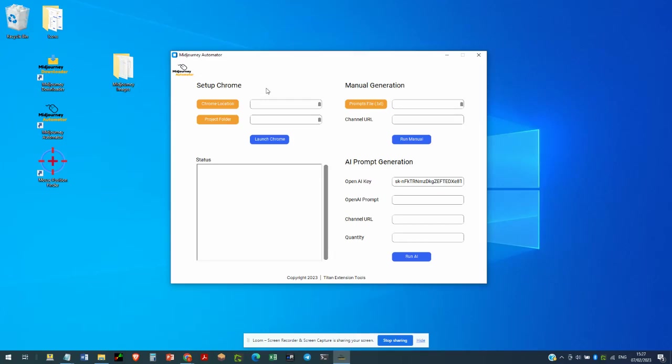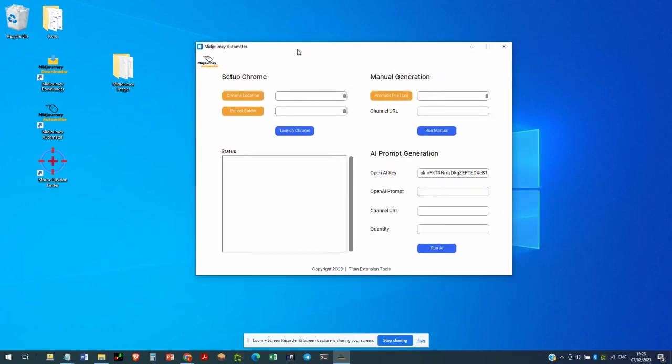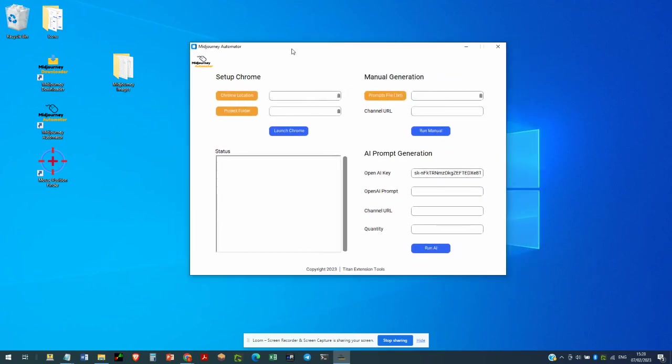This is Mid-Journey Automator showcasing the AI prompt generation. As usual, before we use the application, we need to set up Chrome. So go ahead and do that right now.